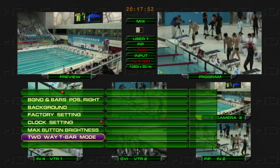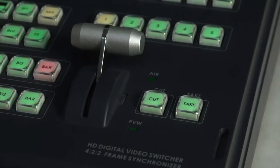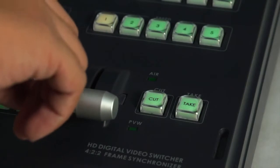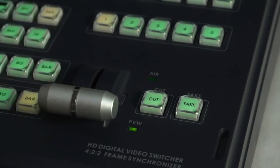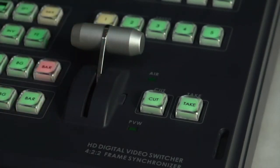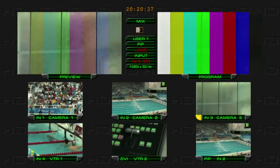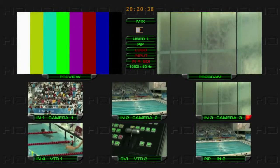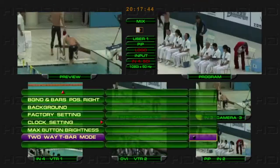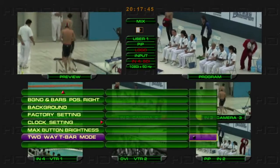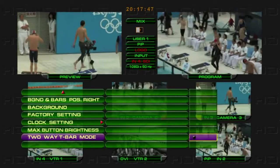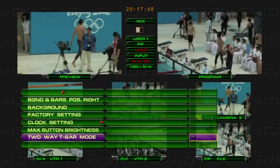Tip! The red light means T-Bar is in Two-Way Switch Mode. When the red light is off, the unit is in One-Way Switch Mode.